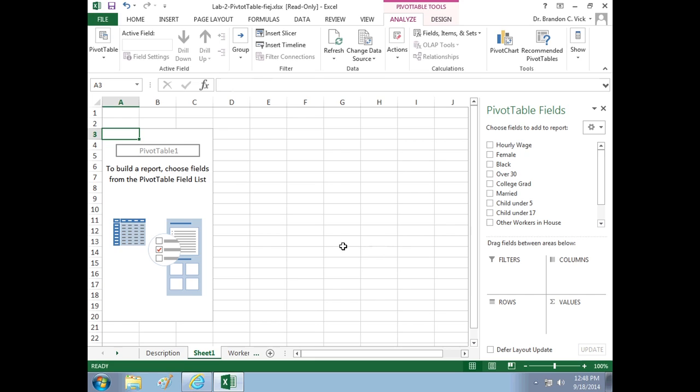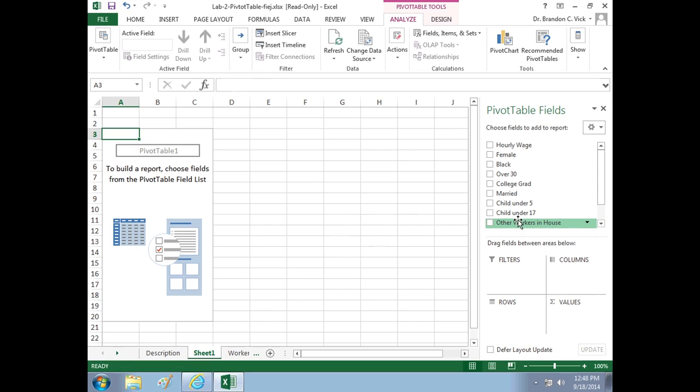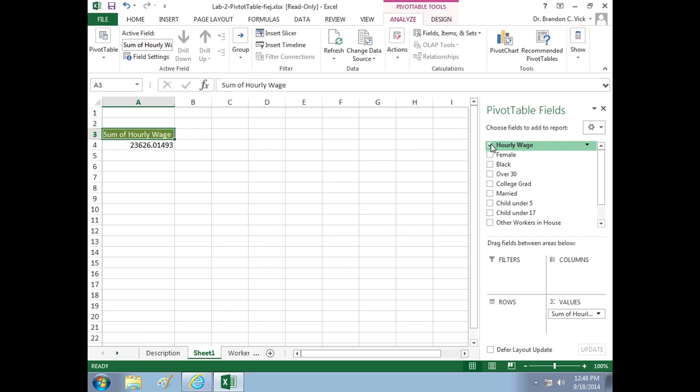This brings us kind of a generic pivot table, and the way this thing works is pivot tables allow you to compare values. Here for our value, we're talking about our outcome. And of all these, the outcome we're interested in is hourly wage. That's the value we're going to be looking at.